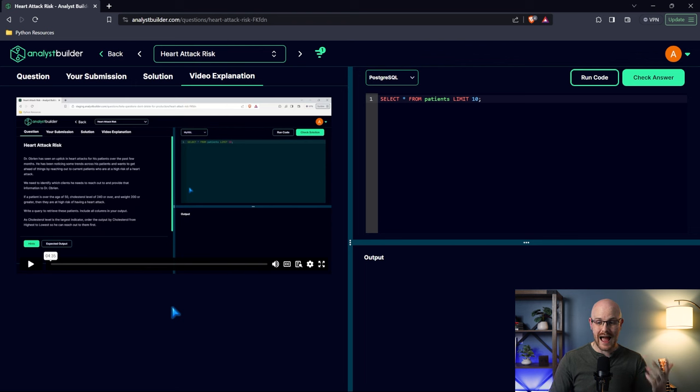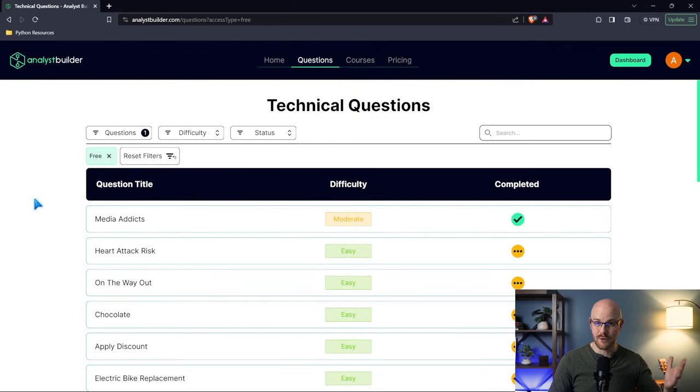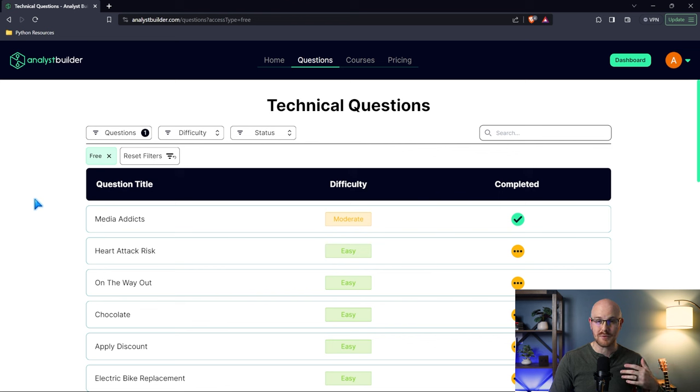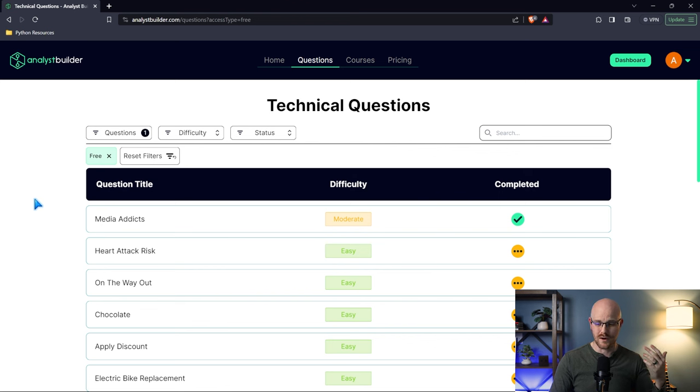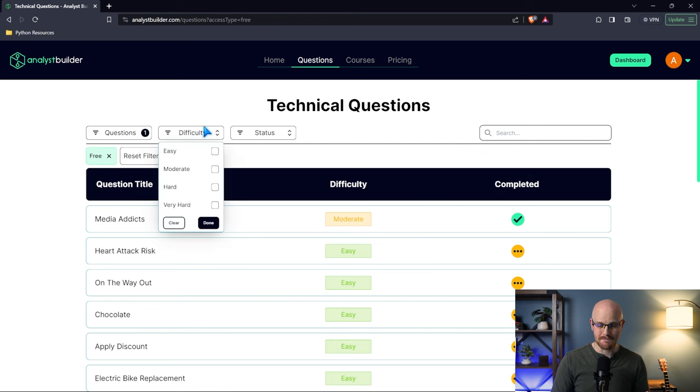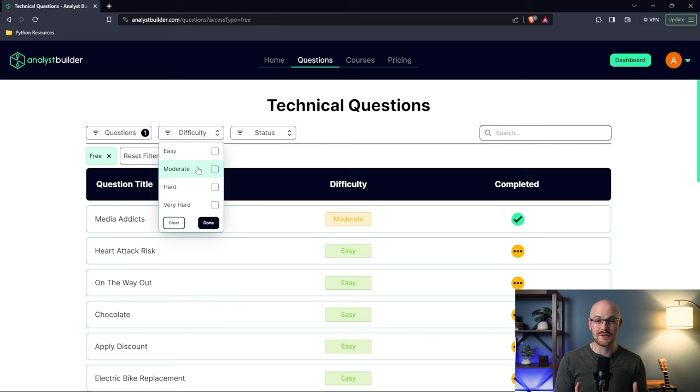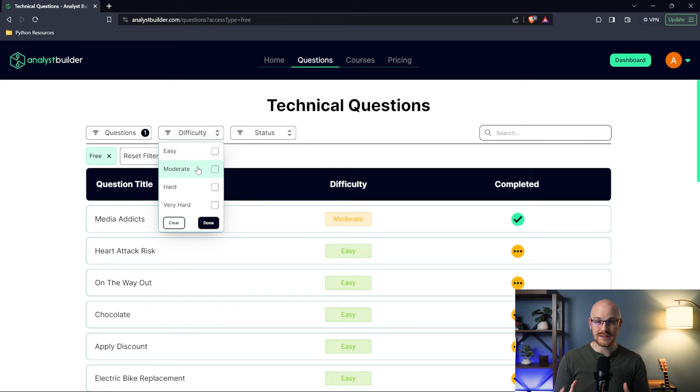In the description I'll have a link to this questions page where you can try all these questions for free. All you have to do is create an account - you don't have to purchase anything. Just sign in with Google, X, Twitter, or LinkedIn. The main purpose is to learn. We have easy, moderate, hard, and very hard questions. These easy and moderate questions are the ones I think you should focus on for entry-level or junior data analyst positions. These are the types of questions I got when I was interviewing for those roles.